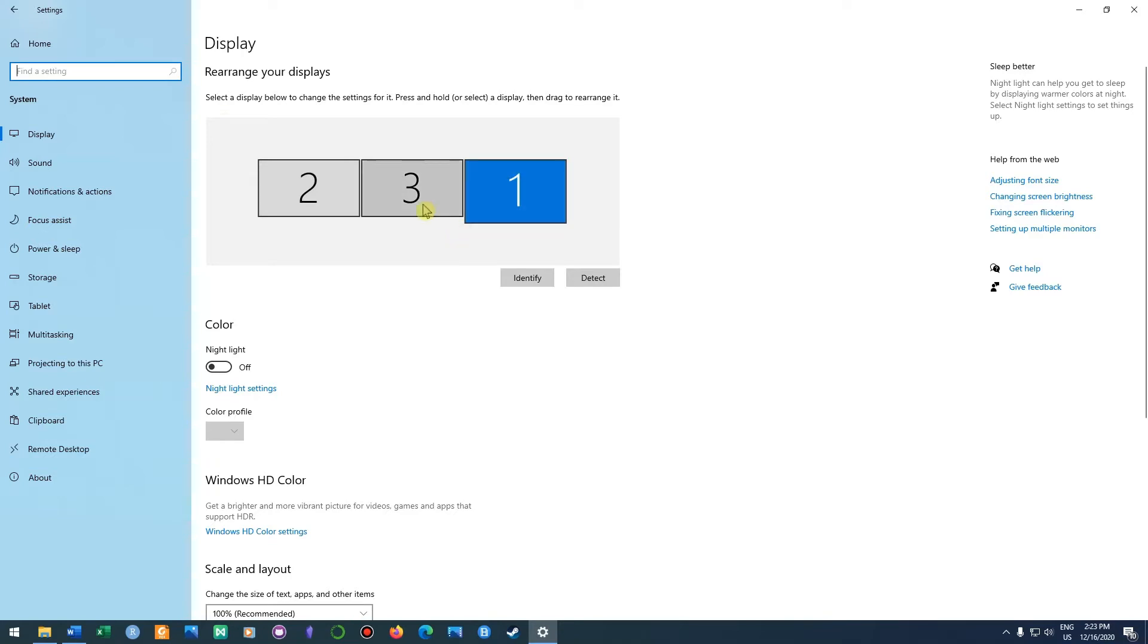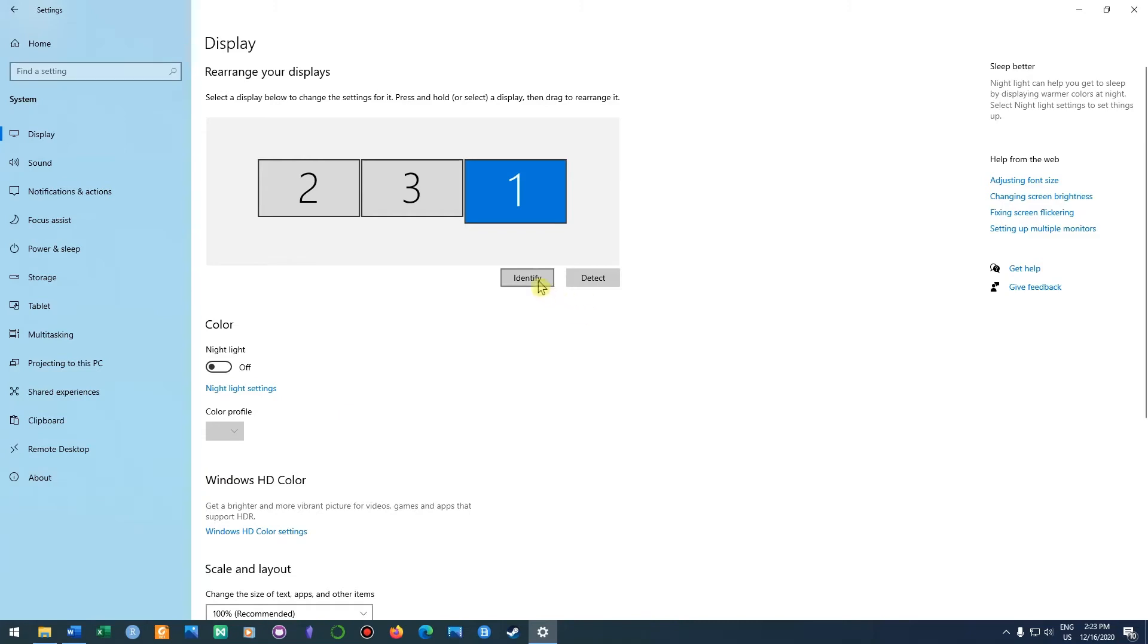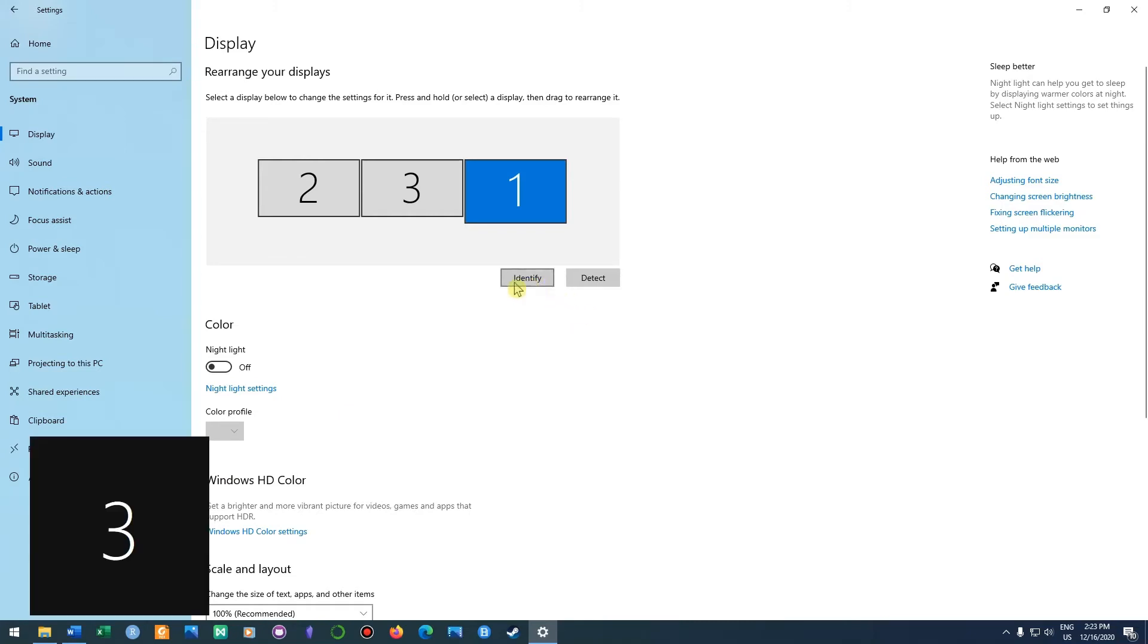The easiest way to have the right flow between the three displays is to click on identify because then you know which screen is which. As you can see, this screen is screen number three.